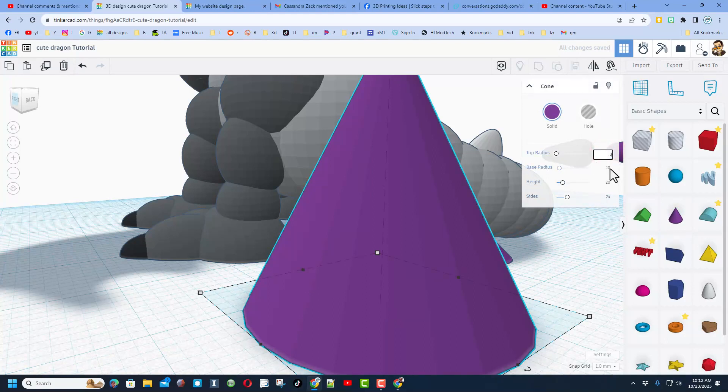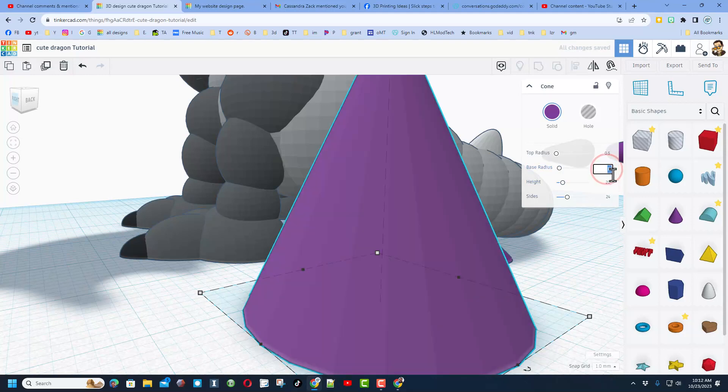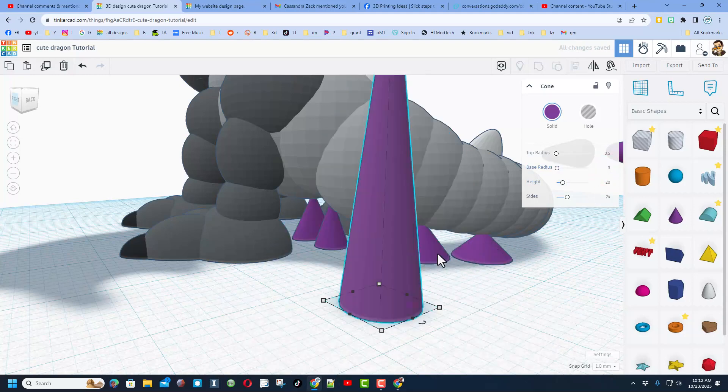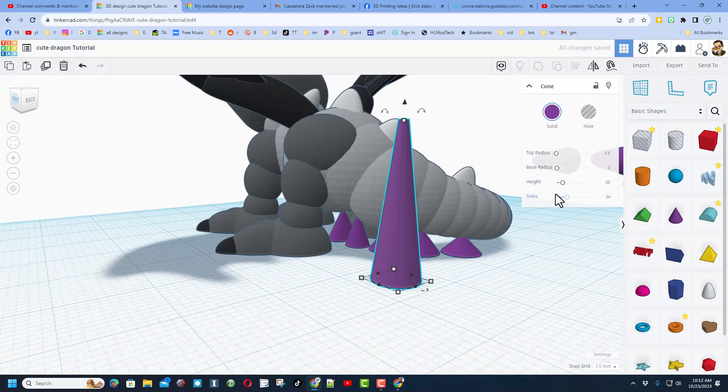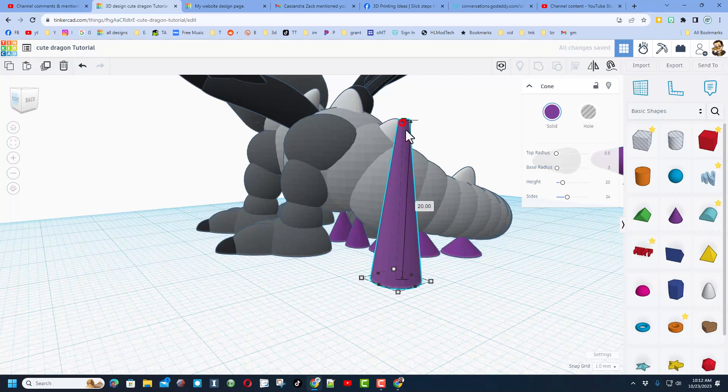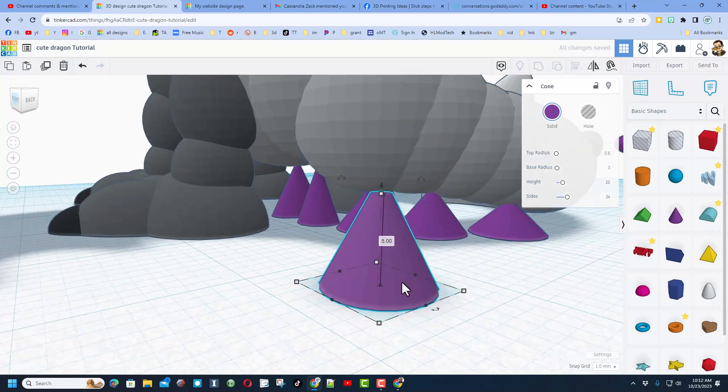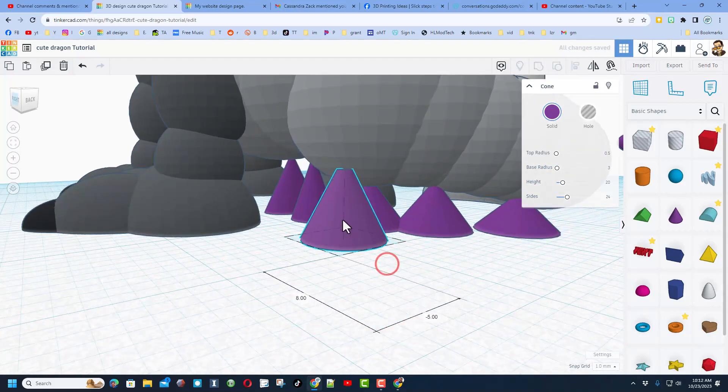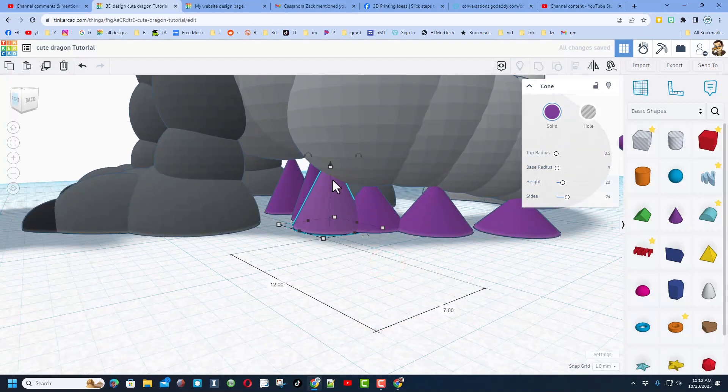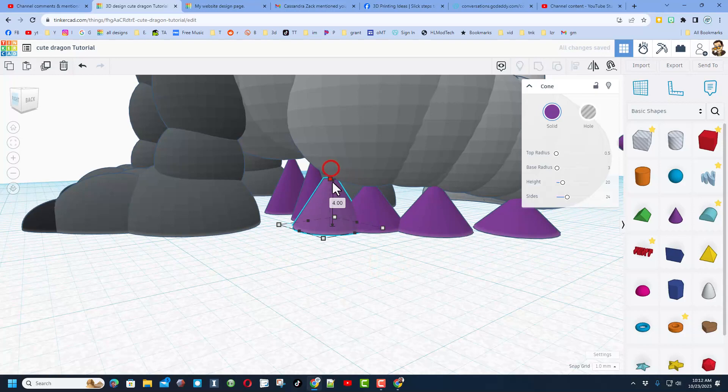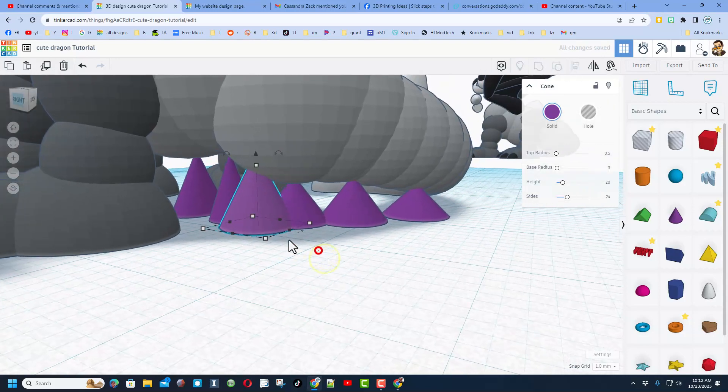I'll set this to 0.5 so it does have a little bit of a piece up top. I like the bottom size to be 3 for the radius, so that way it's 6, and then I just shrink the height like this.